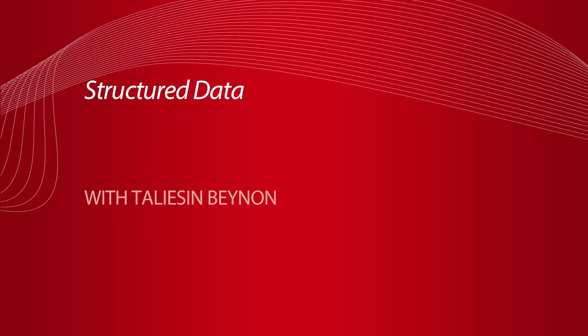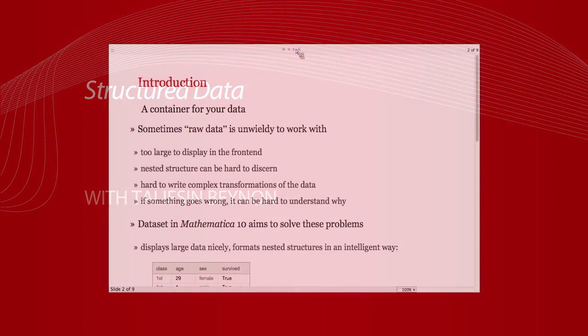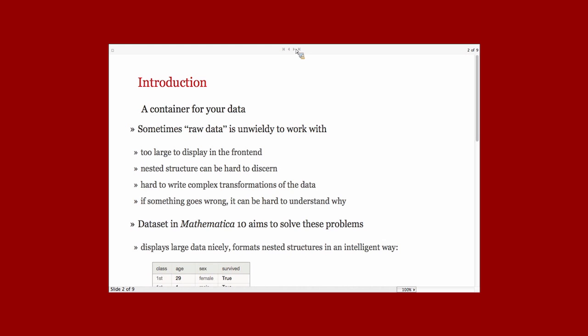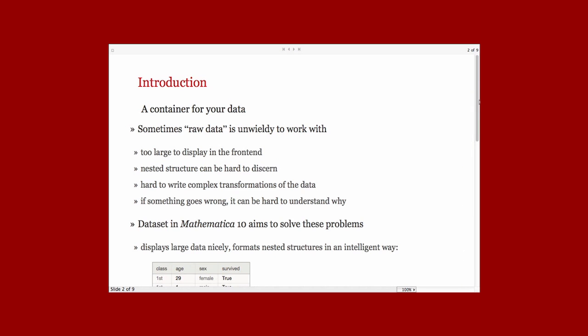Dataset is a solution to the problem of working with large structured datasets in the Wolfram language. The reason we need this is because it can be unwieldy to work with large data if what you're looking at is just raw lists and associations and values. There are many problems with doing it with just raw data.